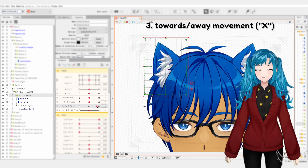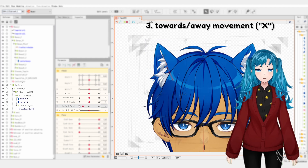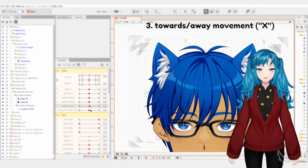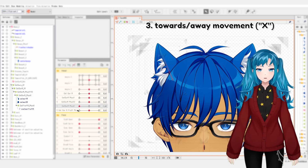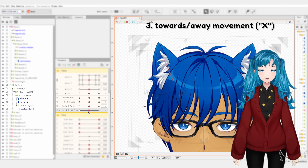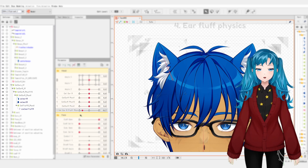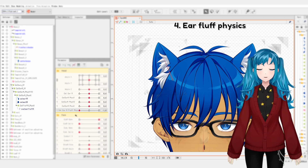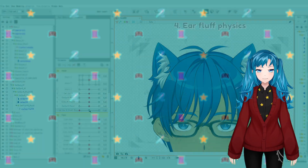One parameter for the lateral ear movement where the perspective of the front and back layers are shifting towards and away from us, which I'm calling X. And one parameter for ear fluff physics.